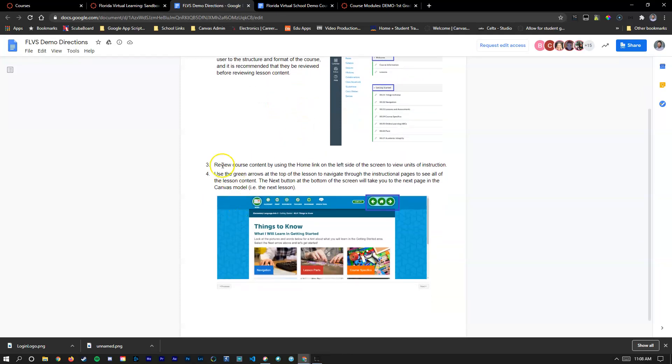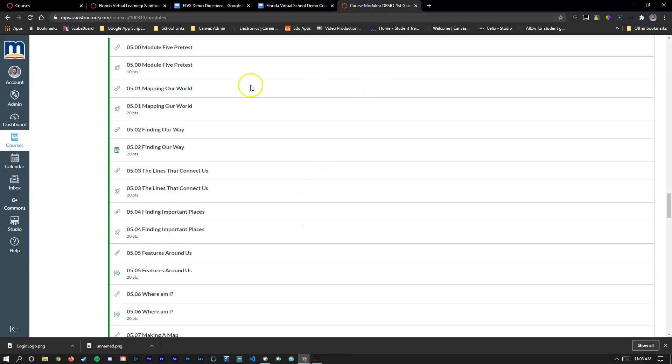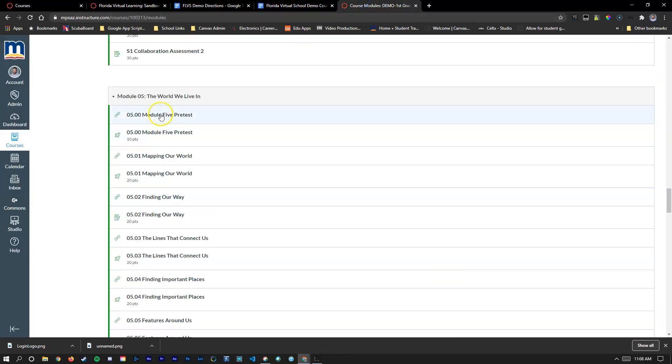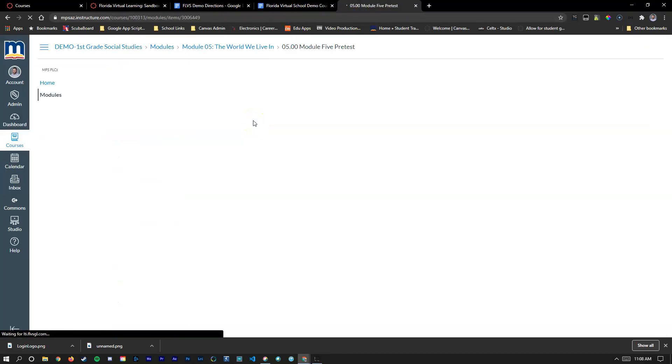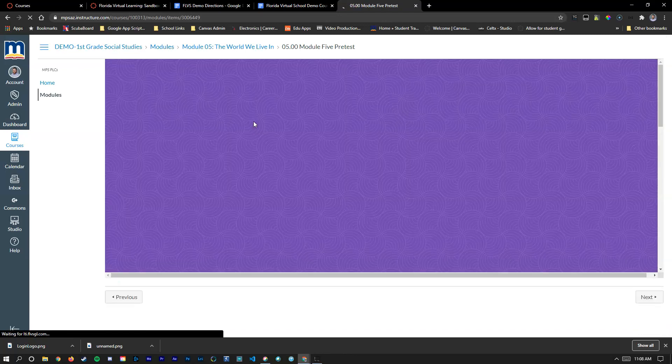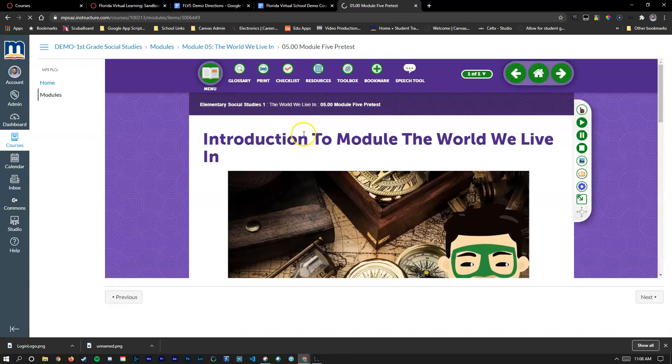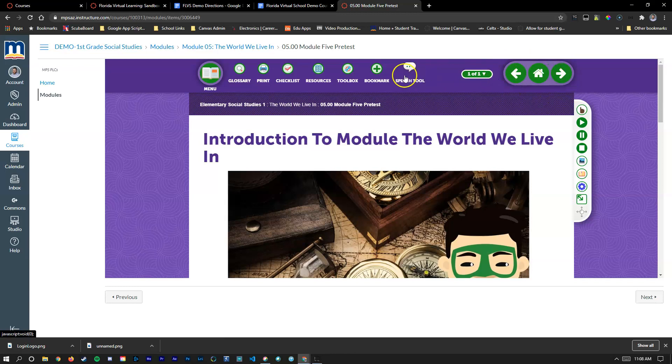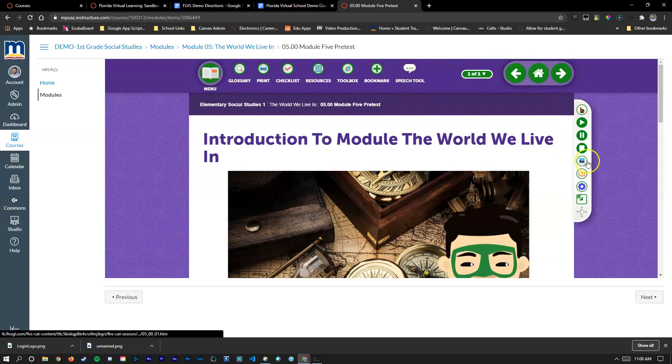Now inside of the FLVS courses, what you can do is once you pull up a page, let me see if I can find one here for us, you'll be able to navigate that content with the arrows here at the top, and you can use any of these other items on the top here or on the right-hand side such as play, pause, and stop.